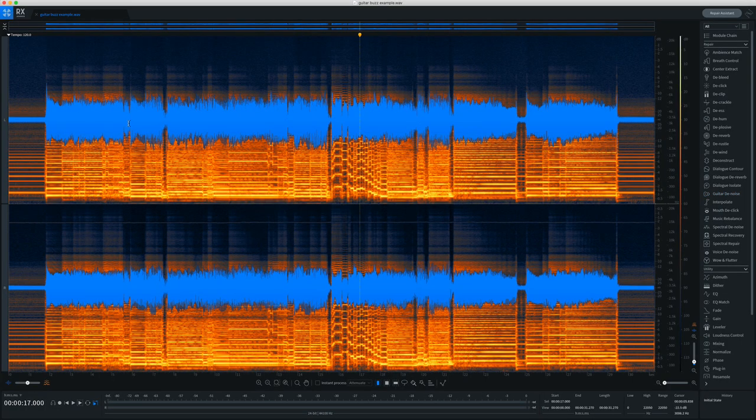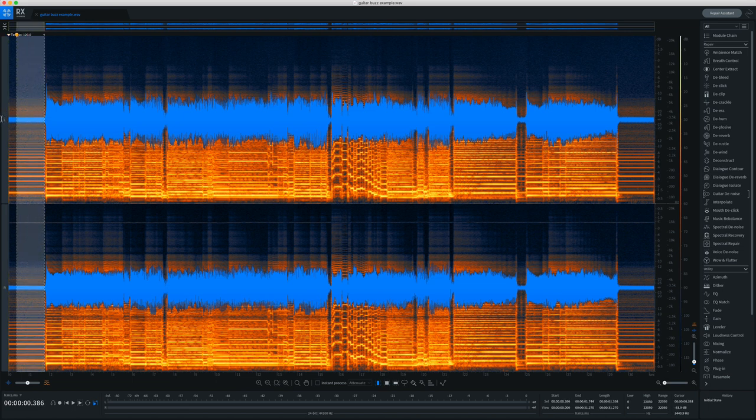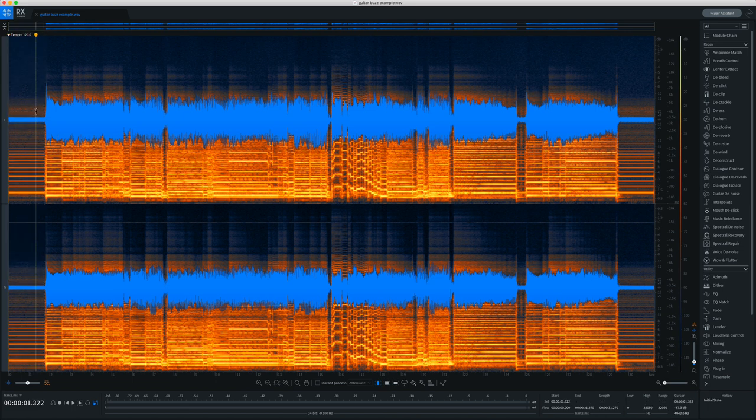So for my first example here, I have an electric guitar example. You can see there's a fair amount of hum or buzz at the beginning here. So let's just give this a listen as is.